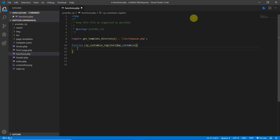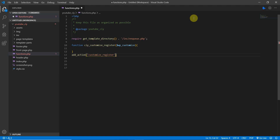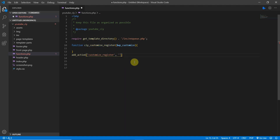We also need to tell WordPress to load this function using add_action. It takes two parameters: first the WordPress hook 'customize_register', then the name of our function — CIY_customize_register. End it with a semicolon.